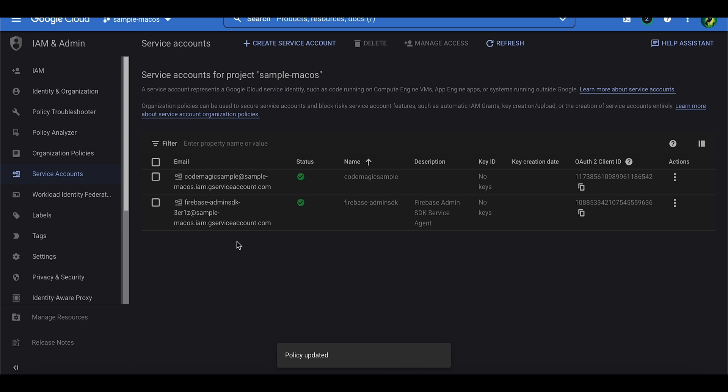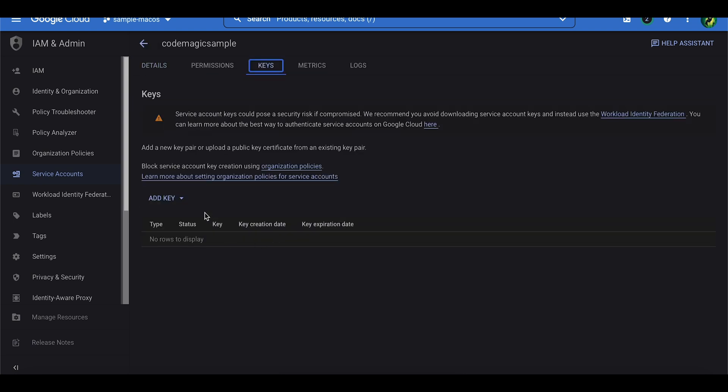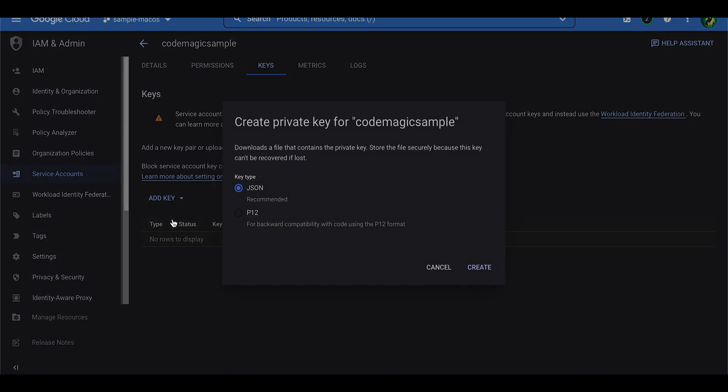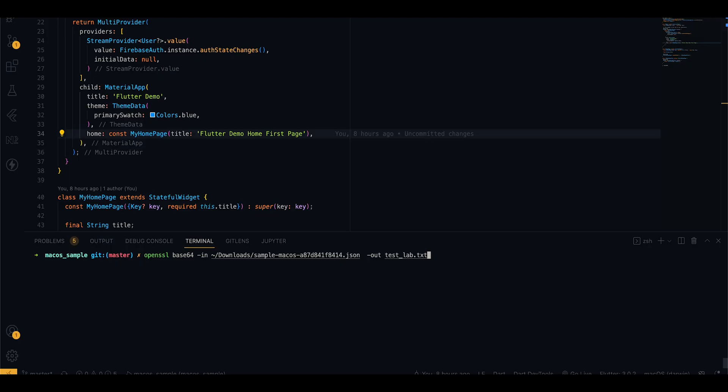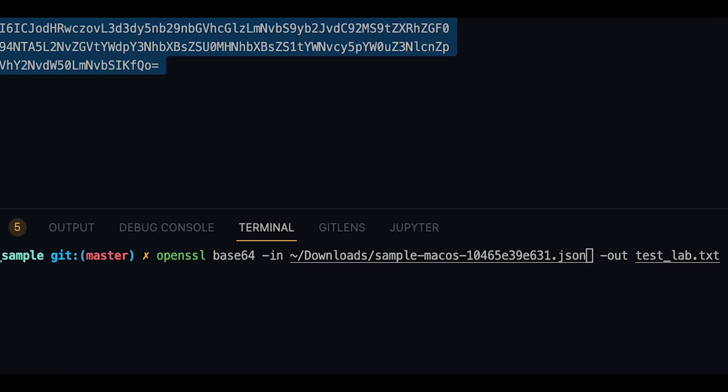After that, click Continue and Done. Click on your service account from the list and under the Keys tab, click Add Key, Create New Key, and then select the key type to be JSON, and then click Create.